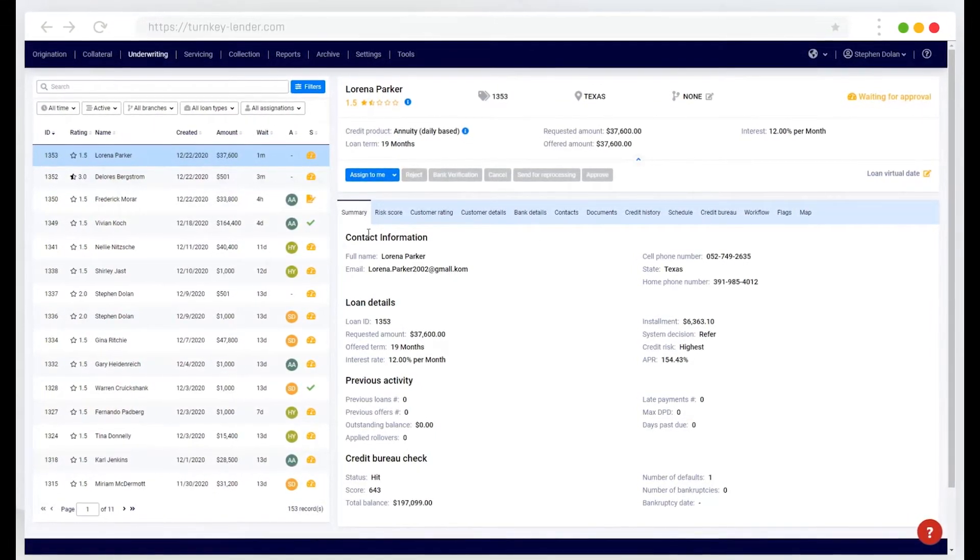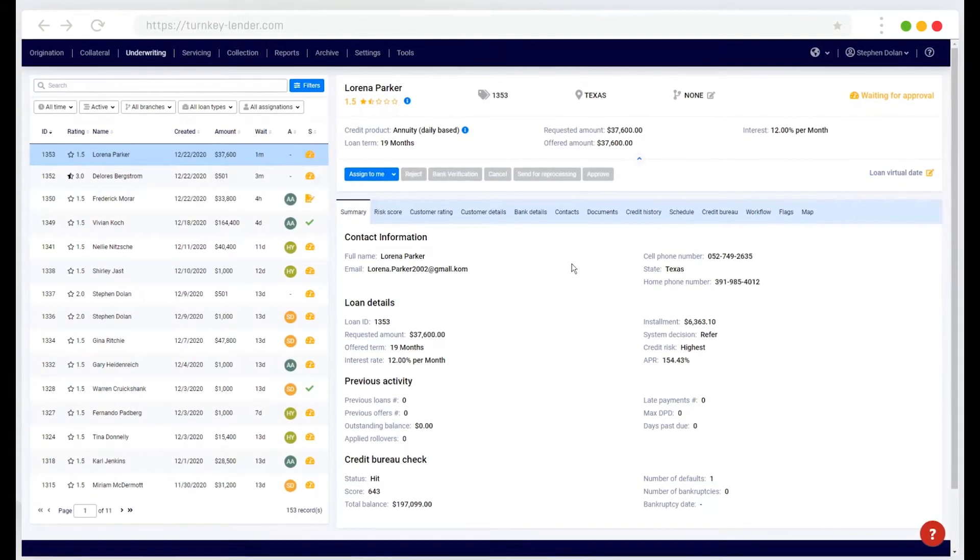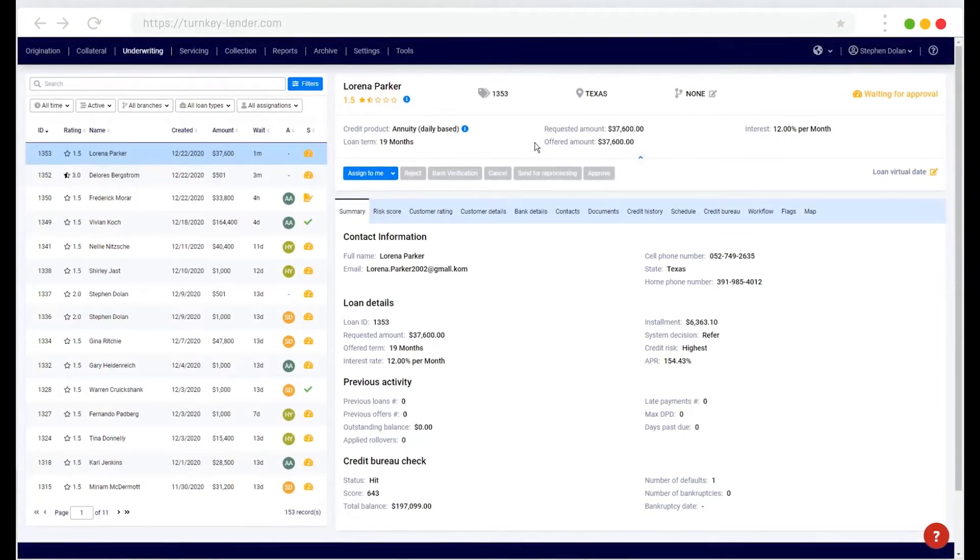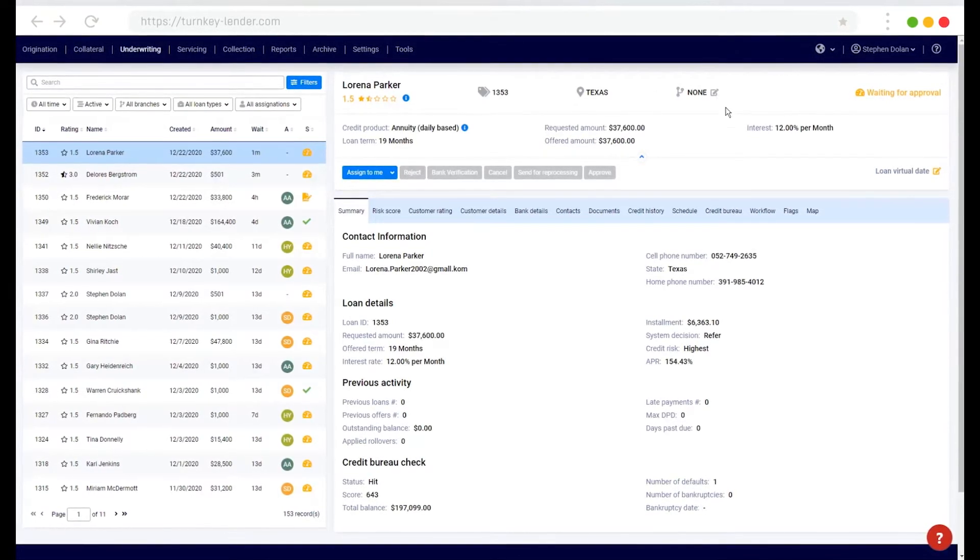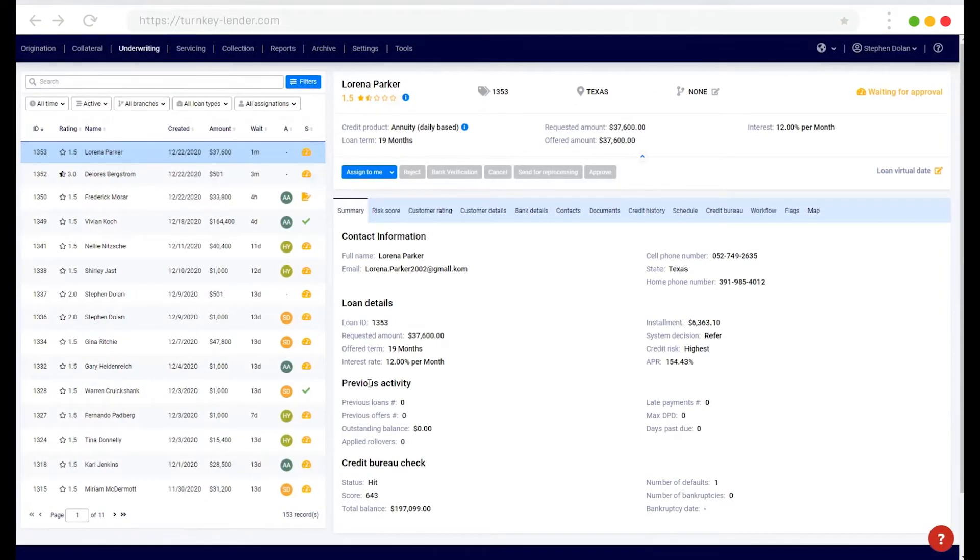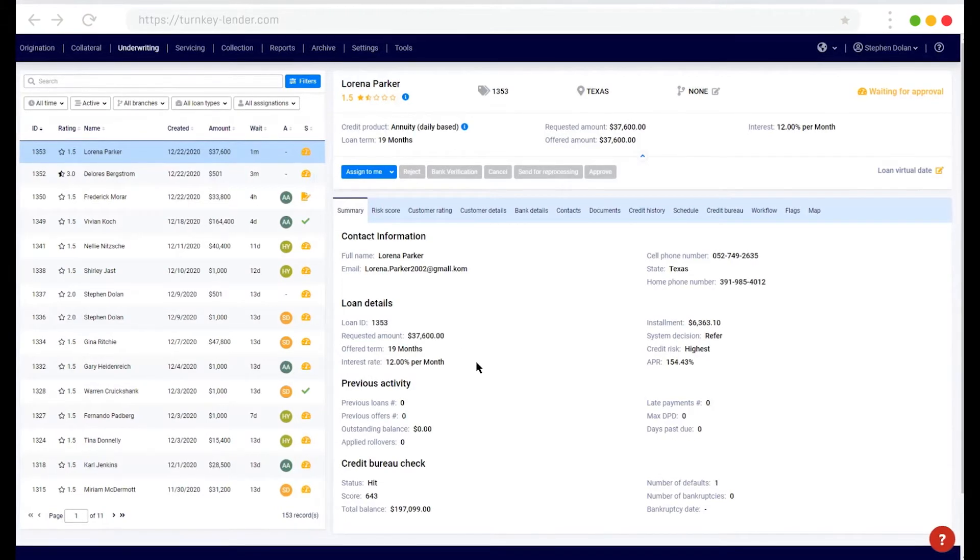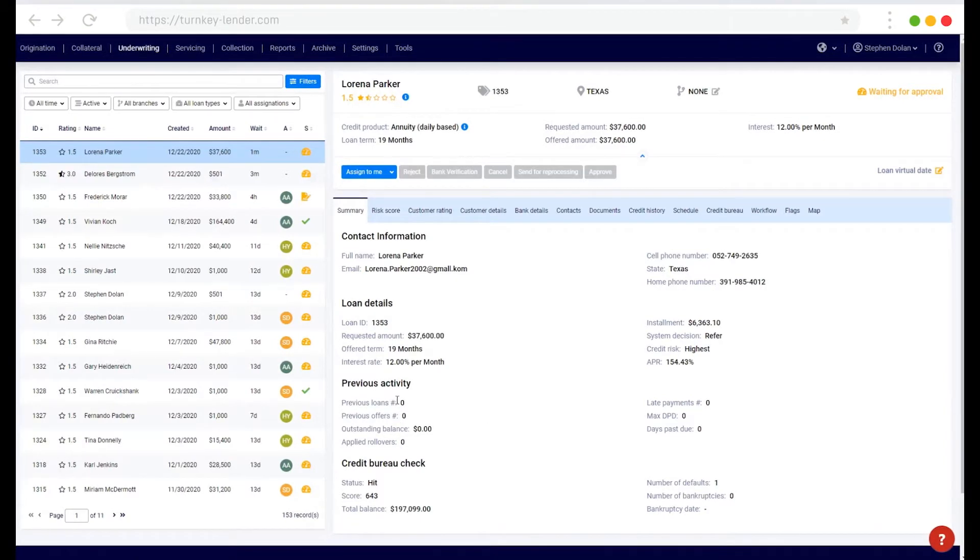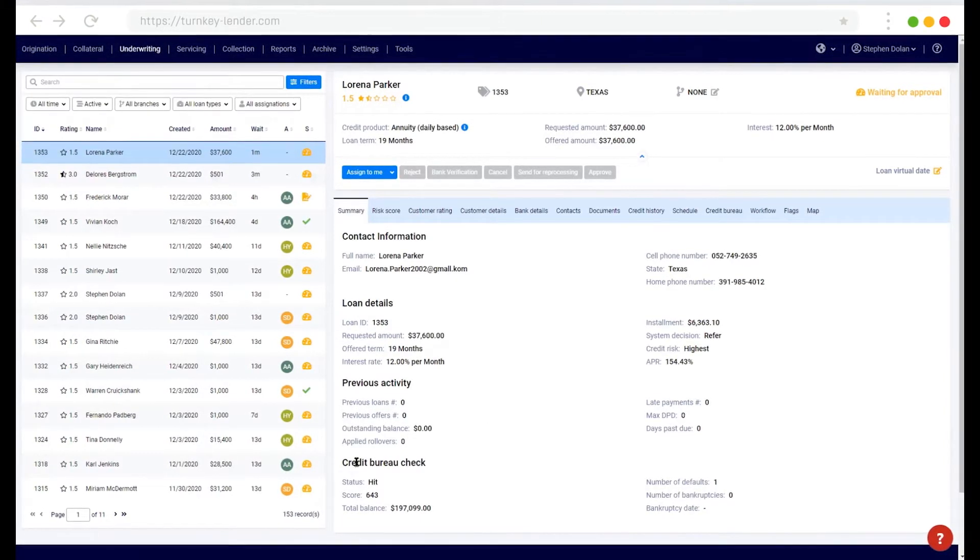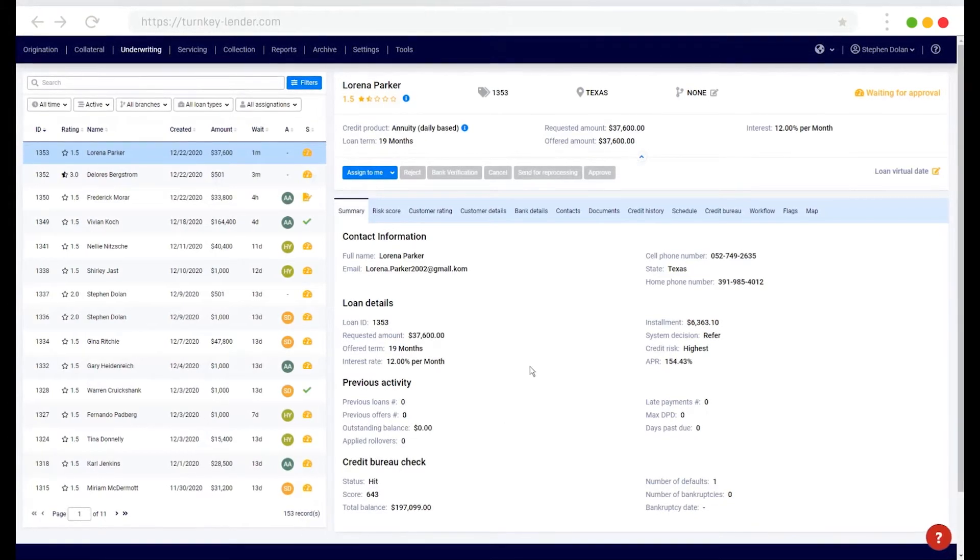So here I can see the contact information for the individual that's applying. I can see the credit product details here, what state they're from, if they're associated with a specific branch, details about the loan, any previous activity within the system. So if they are a returning customer, I'll have their previous activity listed here, as well as a credit bureau check.